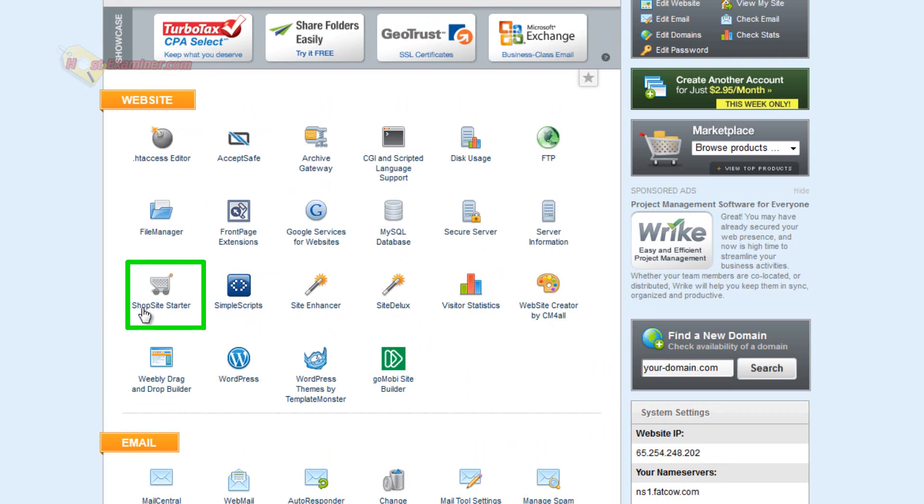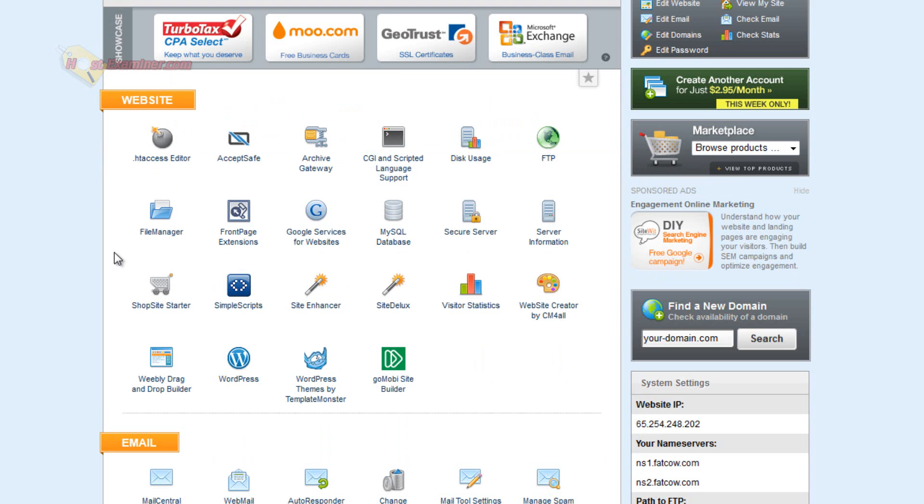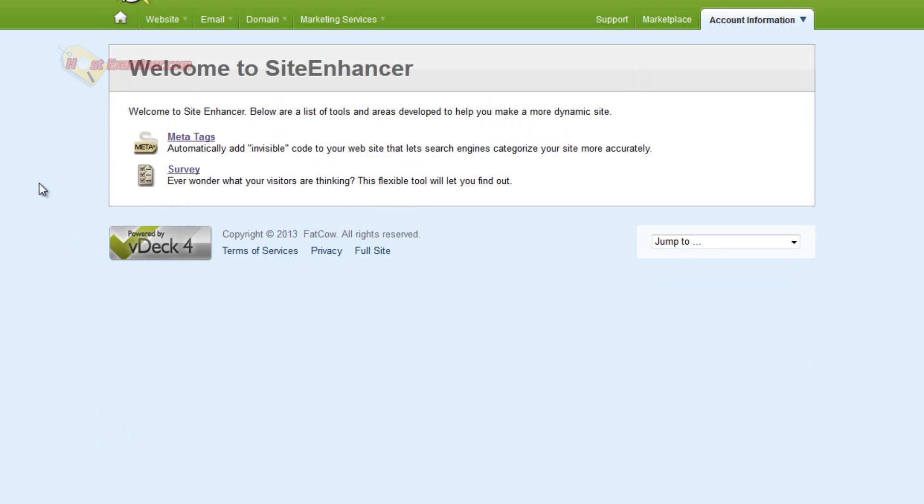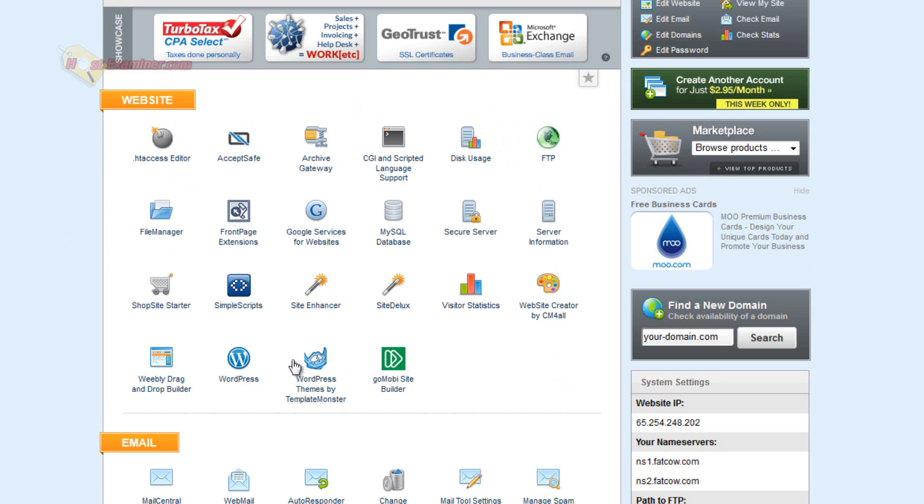ShopSite Smarter, again, that's like AcceptSafe. It allows you to create a shopping site so you can set up an online store if you want. Site Enhancer allows you to add meta tags, which is good for search engines. You can make a survey for your site, two basic things there.